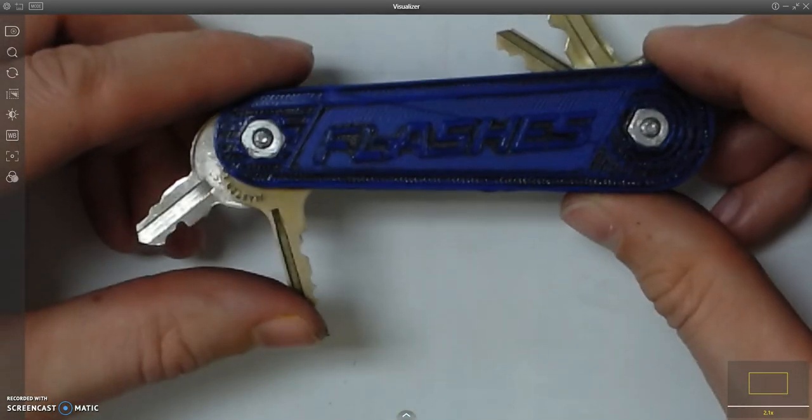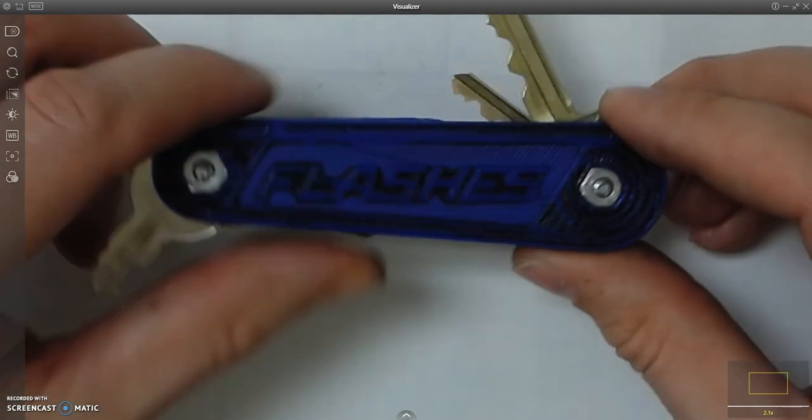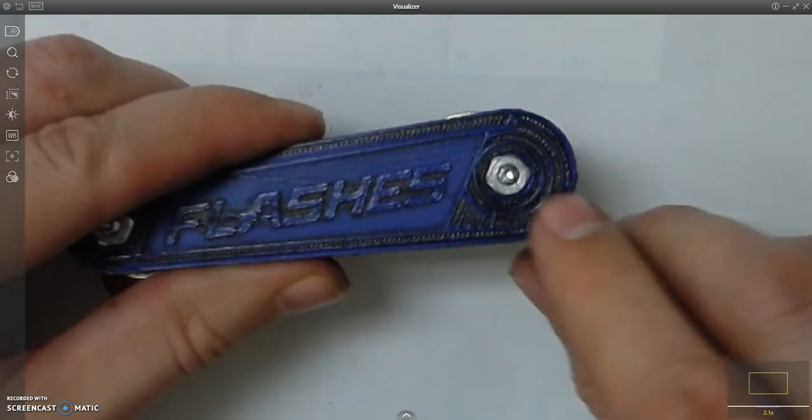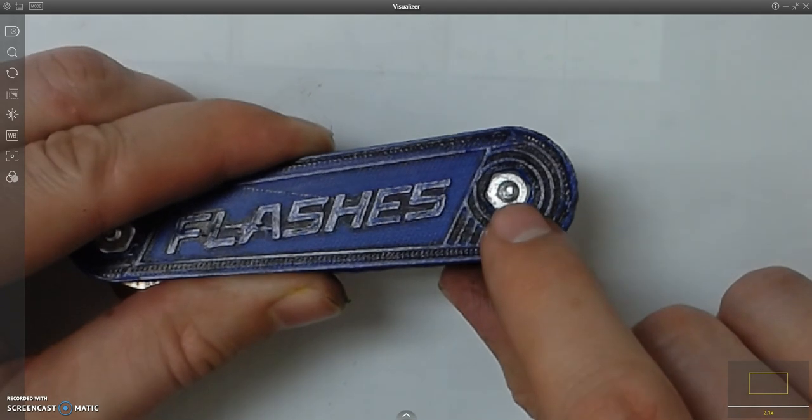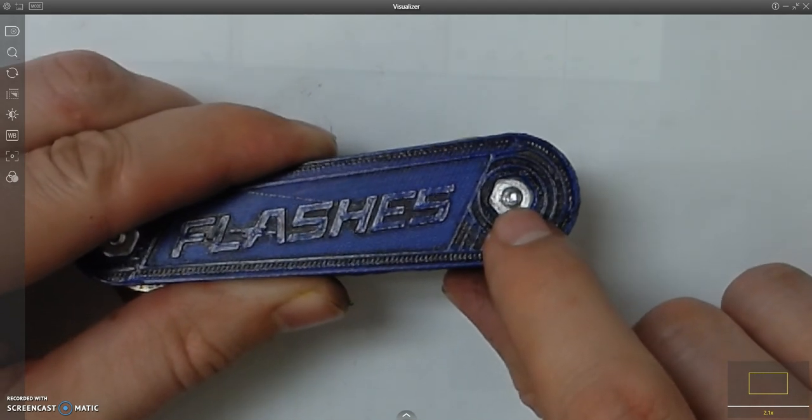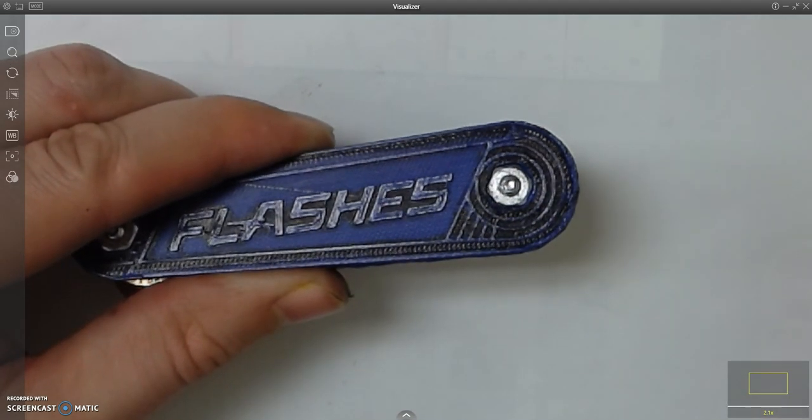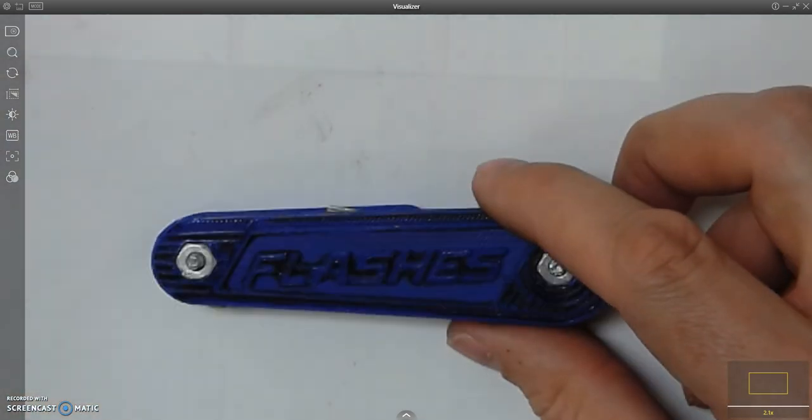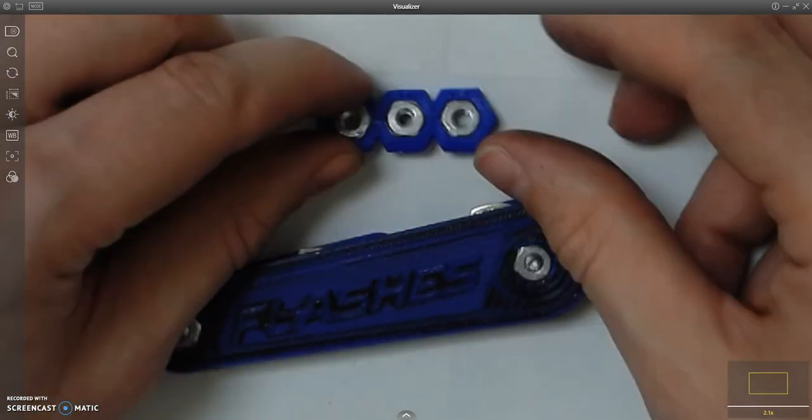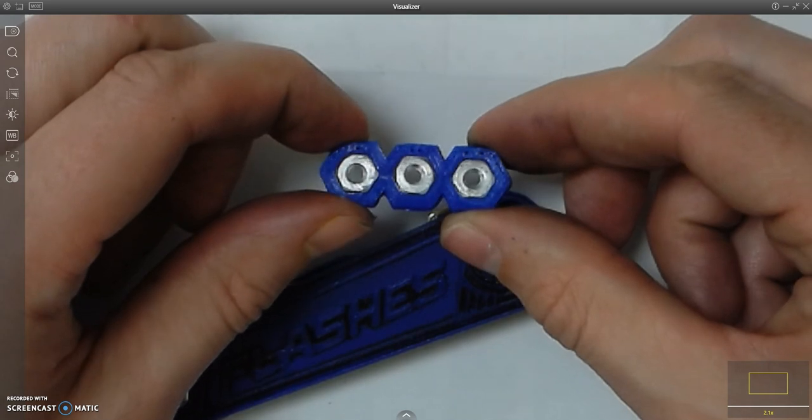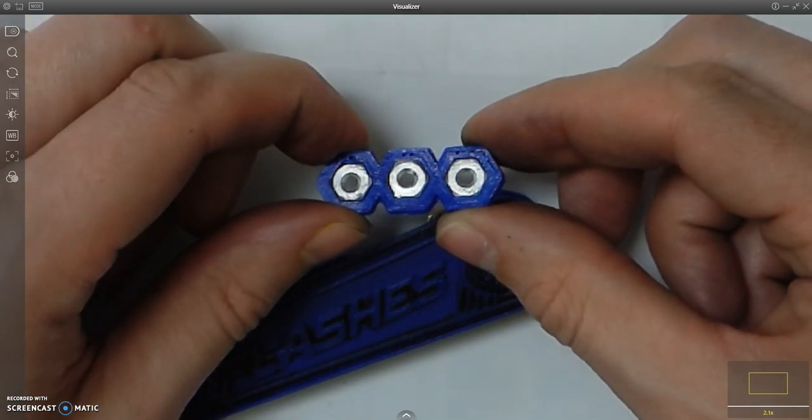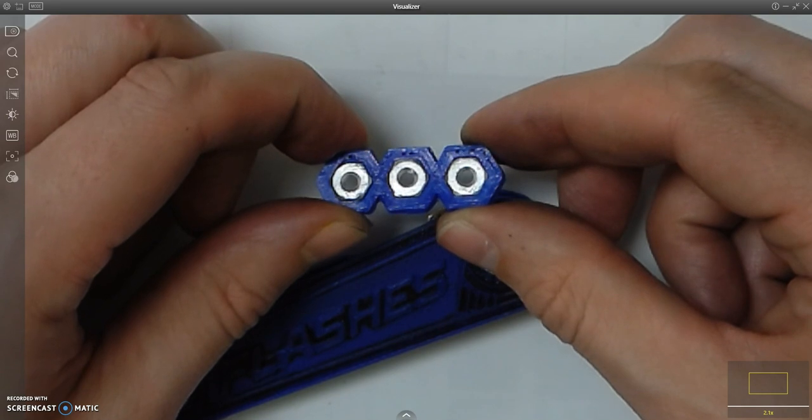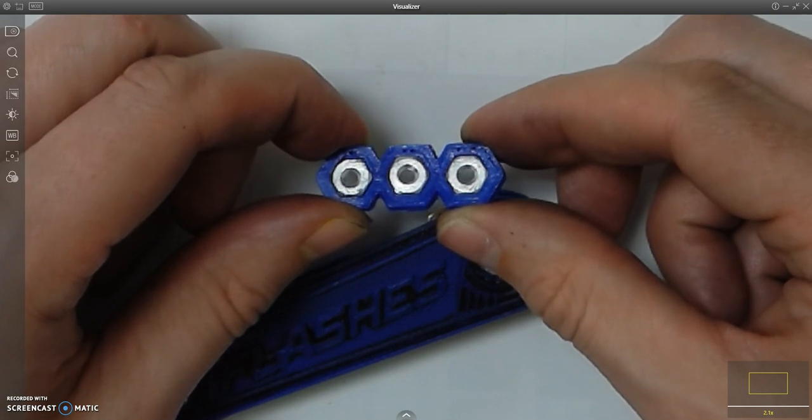You also want to make sure that these nuts fit in snugly. I want this to act like a threaded insert, so test fit these. You can see there's a one-hole, two-hole, and three-hole nut on here. The smallest one, number one, is the smallest size hexagon that I used.